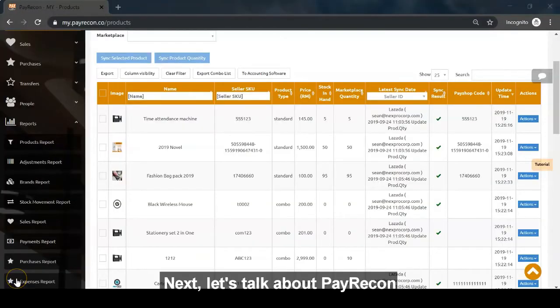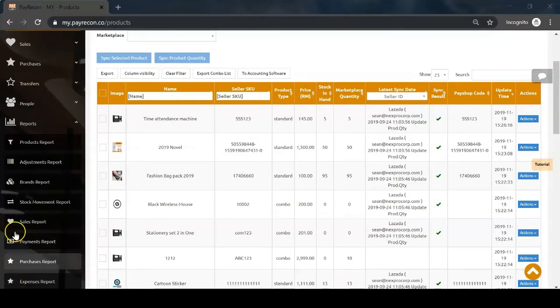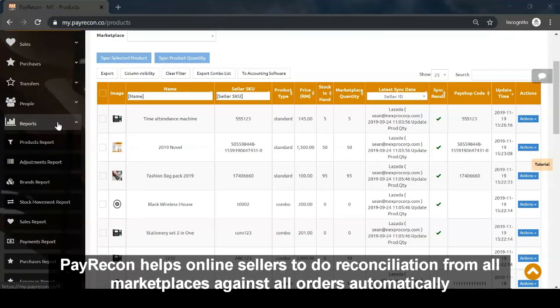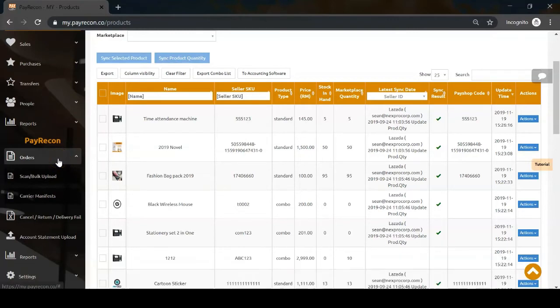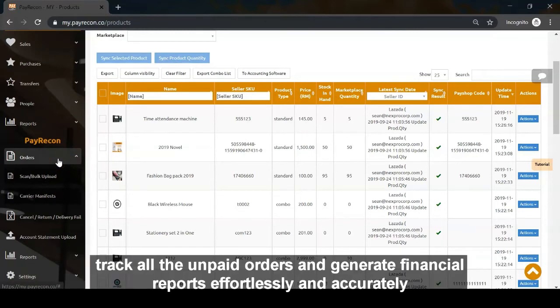Next, let's talk about PayRecon. PayRecon helps online sellers do reconciliation from all marketplaces against orders automatically, track unpaid orders, and generate financial reports effortlessly and accurately.